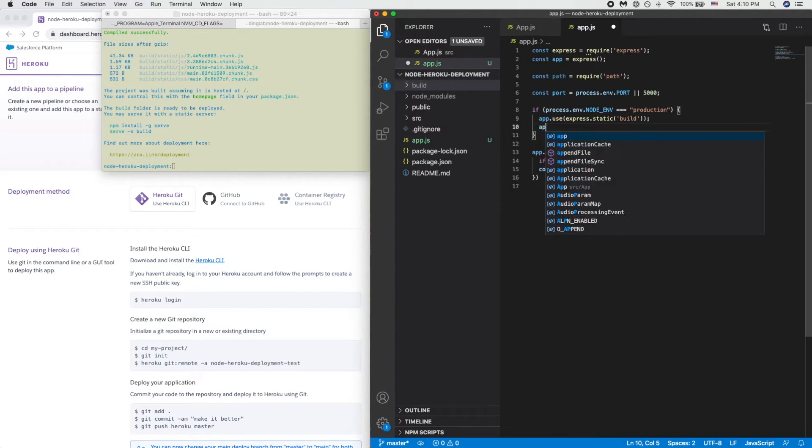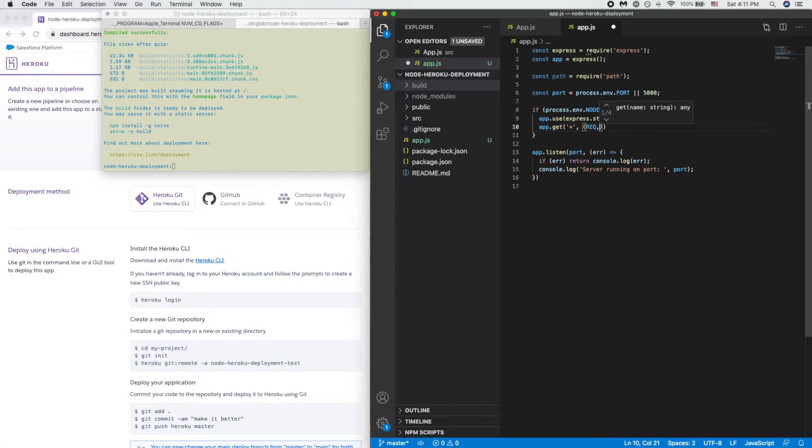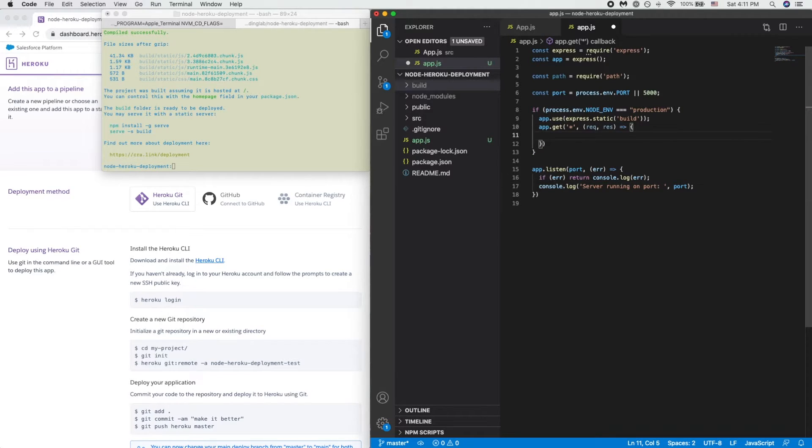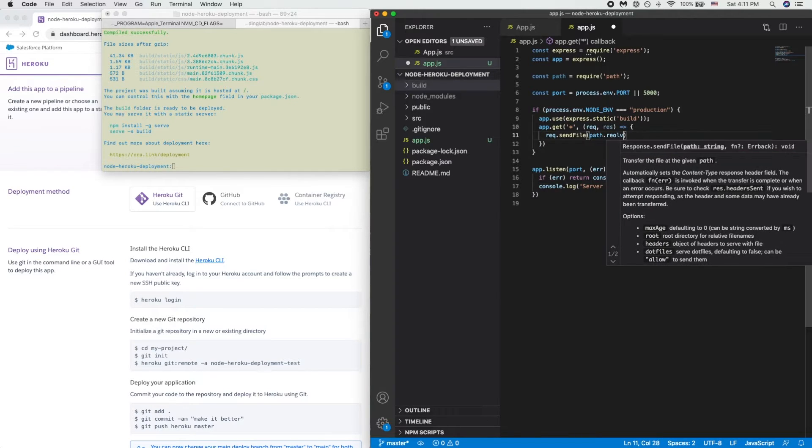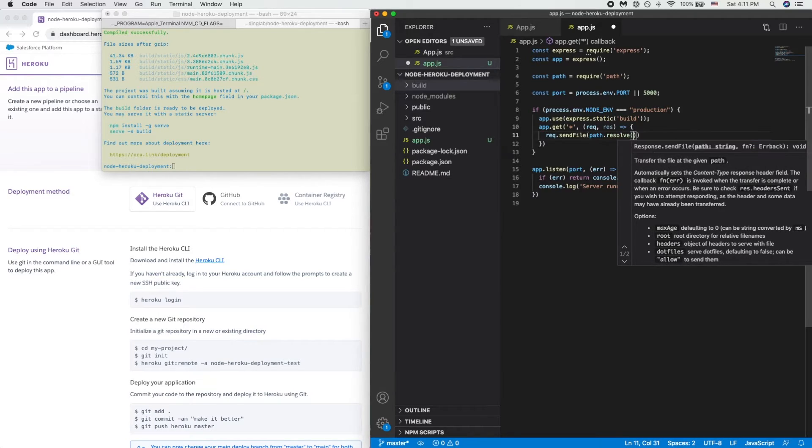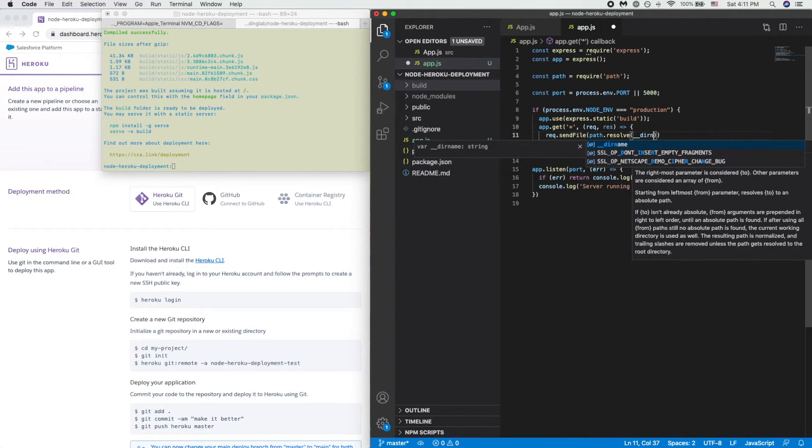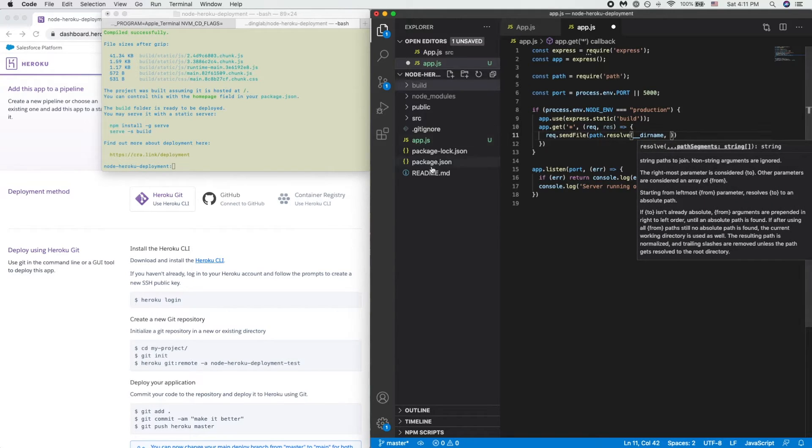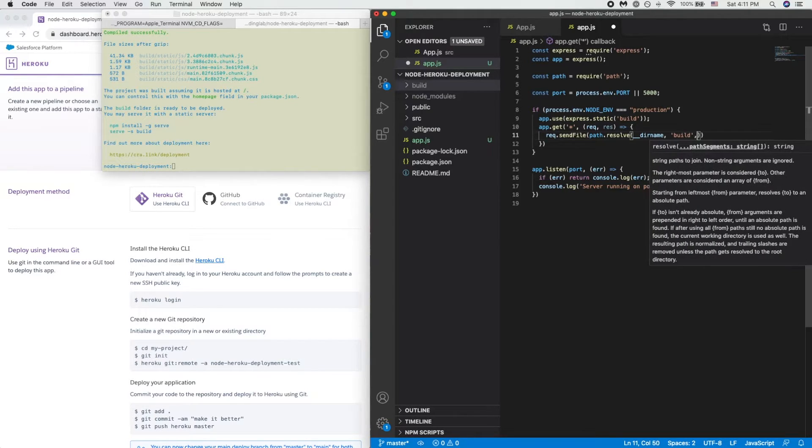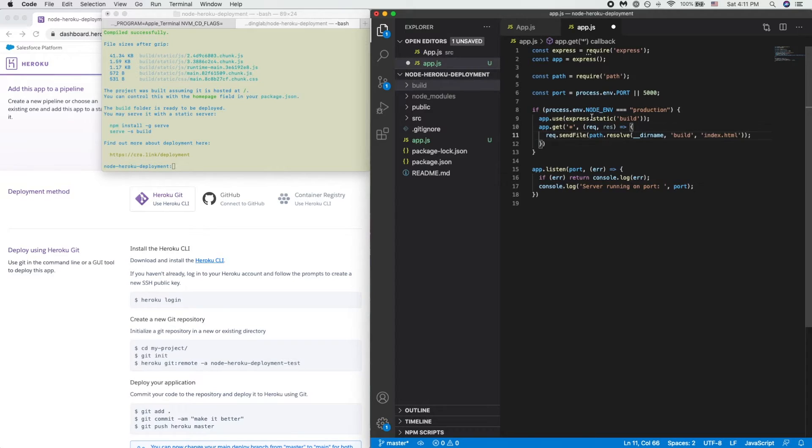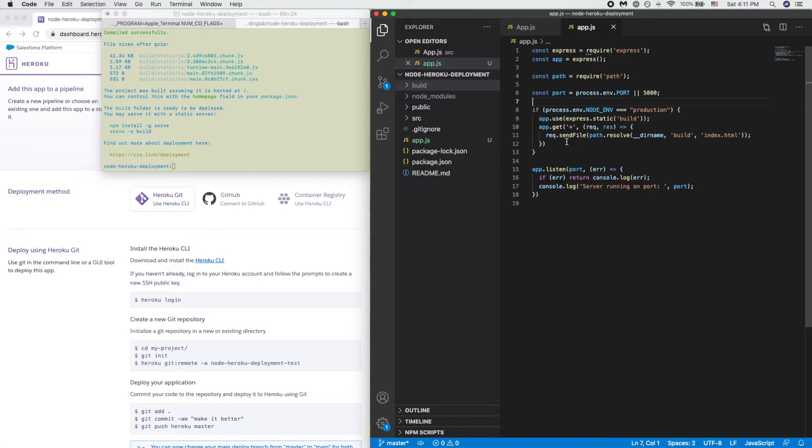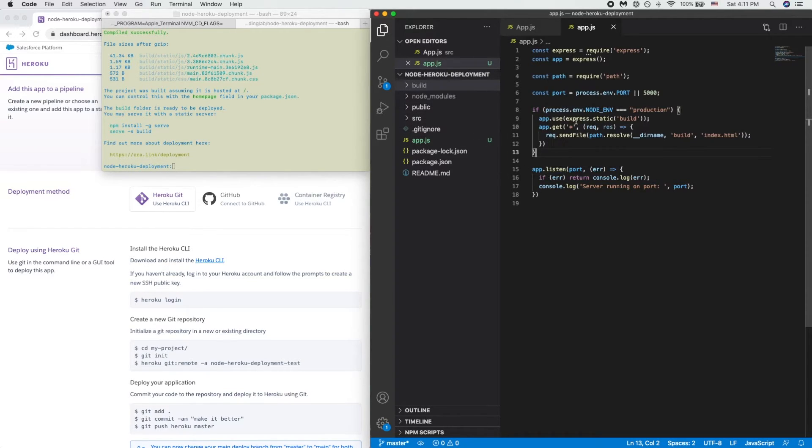And all we need to do from here is app.get. Basically whenever we reach the site, serve the assets that are present within our build file. So we resolve, their name is current directory, and what we will need to do is go to build folder and serve up index.html. This is all we need in terms of having Heroku serve a static build React project and serve the index.html file.